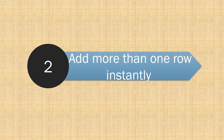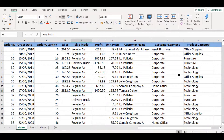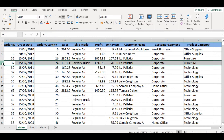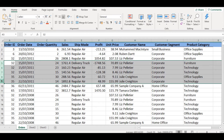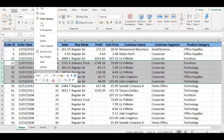Number 2: Add more than one row instantly. You may know how to add one row or column at a time, but it really takes a lot of time. The best way is to select more than one row, right-click on the selected rows, then click on the Insert option. It will add the same number of rows that have been selected.